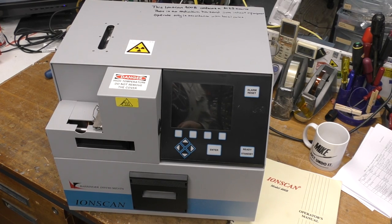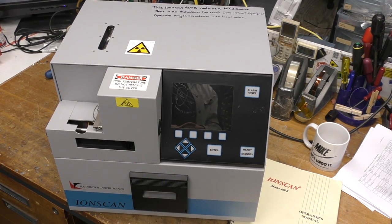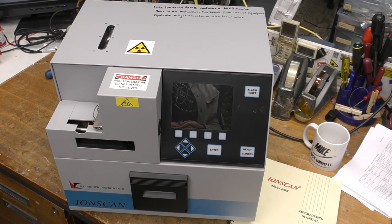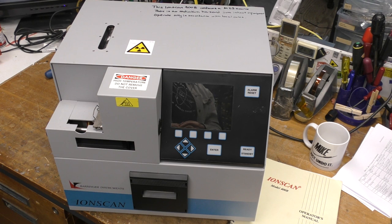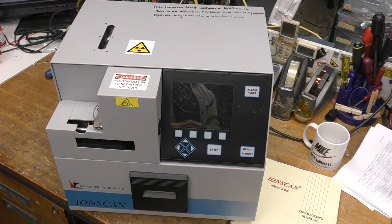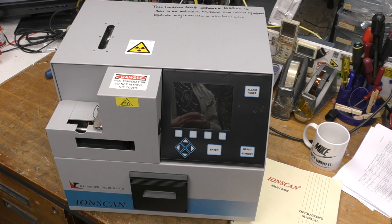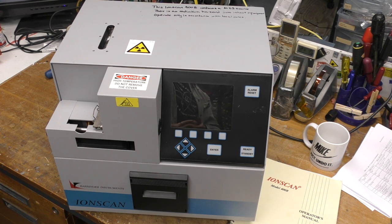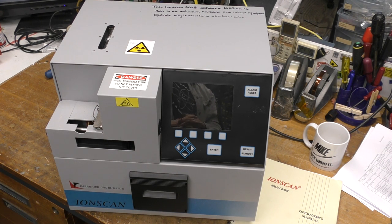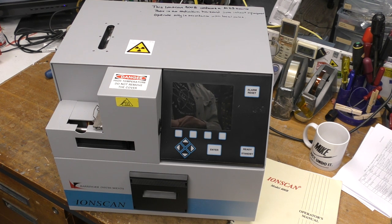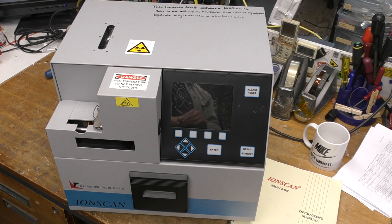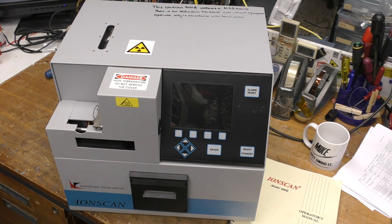Hi, so today we've got this little box to have a look at. This is a Behringer IonScan, a device for detecting residues of explosives and narcotics. This is the type of device you often see used in airports where they swab luggage and then put it in a box to detect any nasty substances. This dates from about 2003.